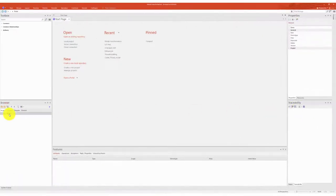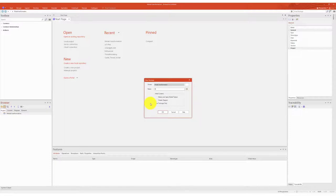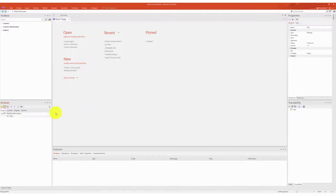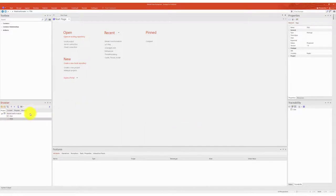Let's have a look at a simple transformation example from a PIM to a PSM transformation. First, we create two packages called PIM and PSM in the project browser.